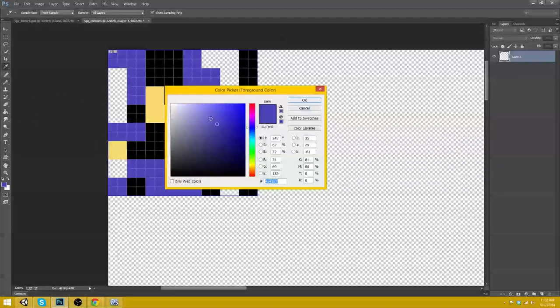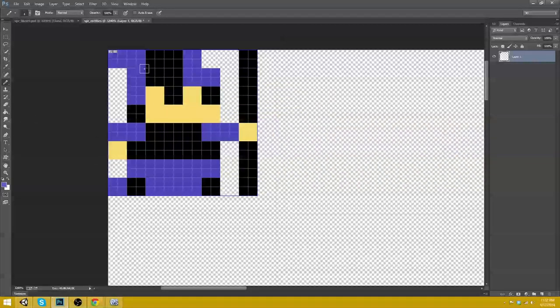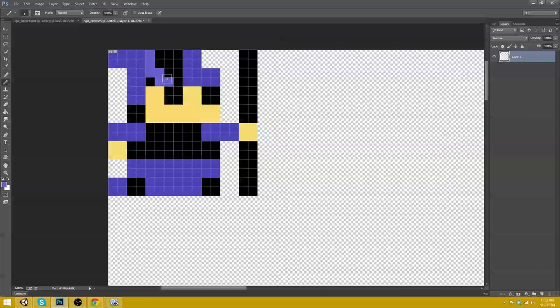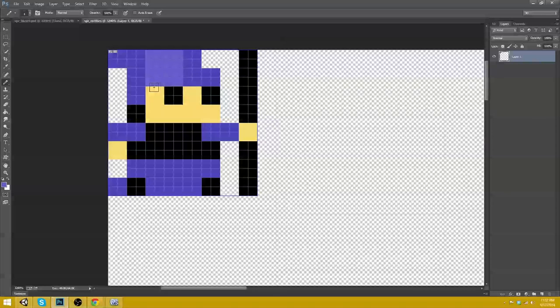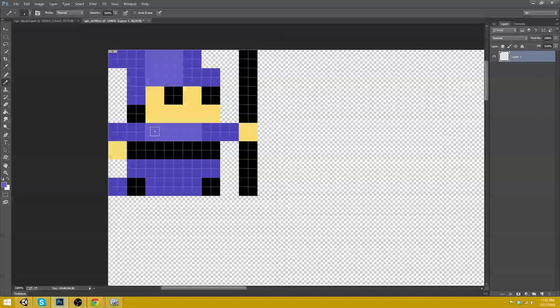Okay. That appears to be that there. Let's go ahead and pick a brighter color. And go ahead and do this.